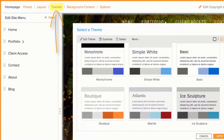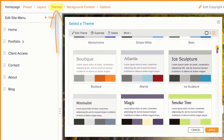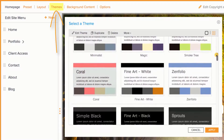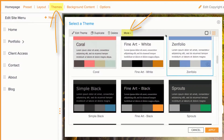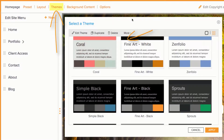Themes control the colors and fonts used on your website. You can choose a different preset which comes with its own theme, create your own, or edit the current theme.